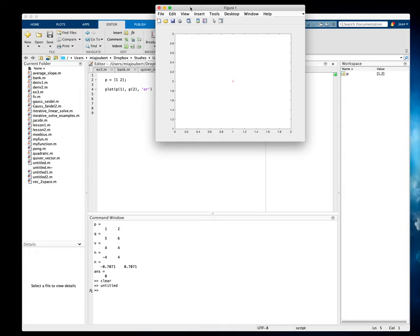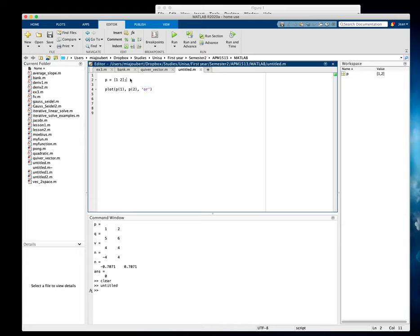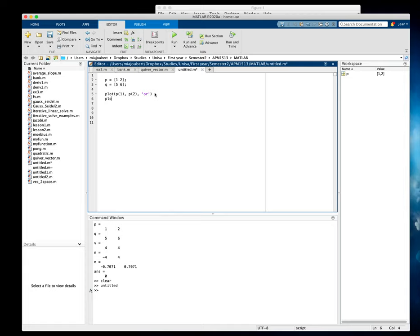So there's my first point. Let's make a second point Q equals, say, five six. And then we can plot the second point: plot Q1, Q2, also make a red circle, and run.